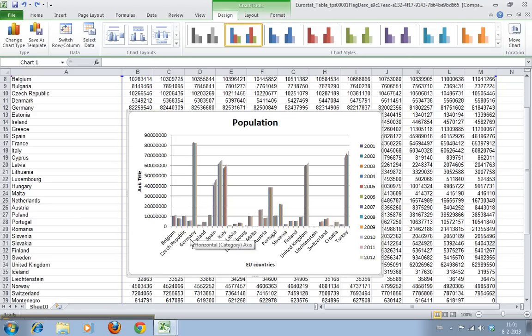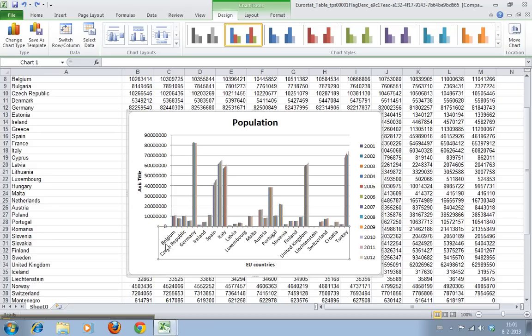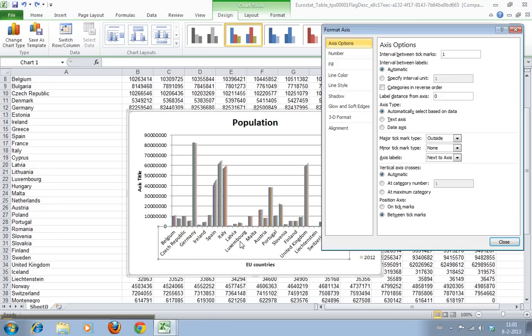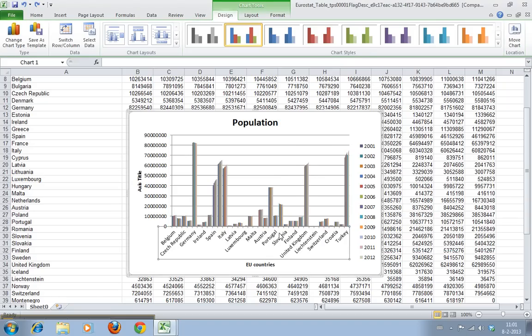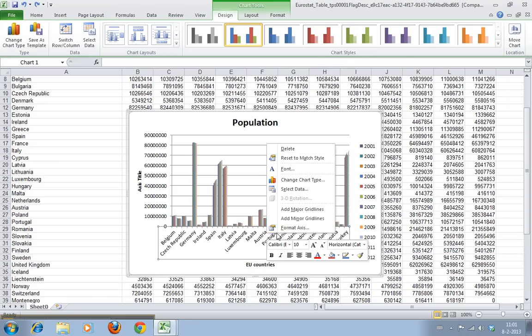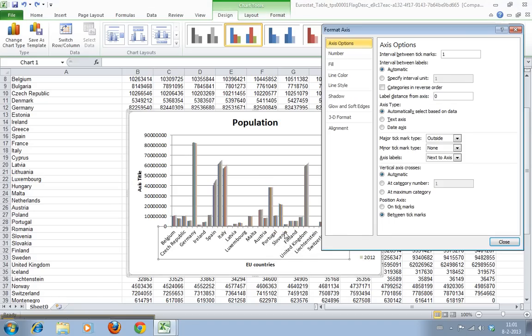First we select the graph. We select the axis data. If you do that you can see there's a box around it and we double click it. Alternatively we can also use the right mouse button and go to format axis.